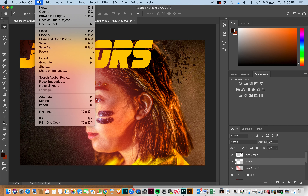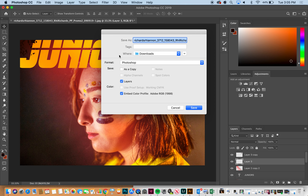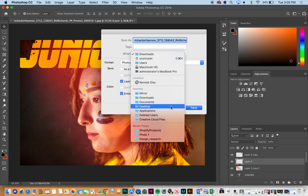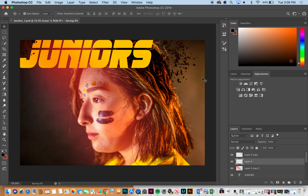Save early and often — not in Downloads, save to Desktop. Jocelyn, Photoshop file — yes, keep layers. All right, so that is some starting points. I hope you enjoyed it.